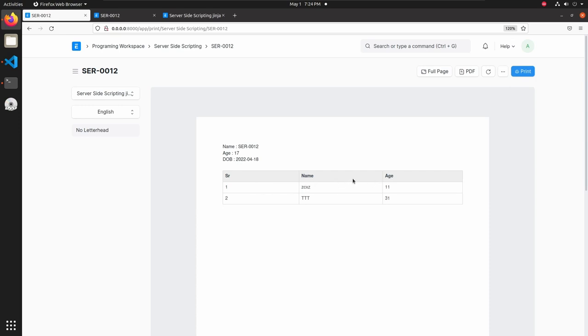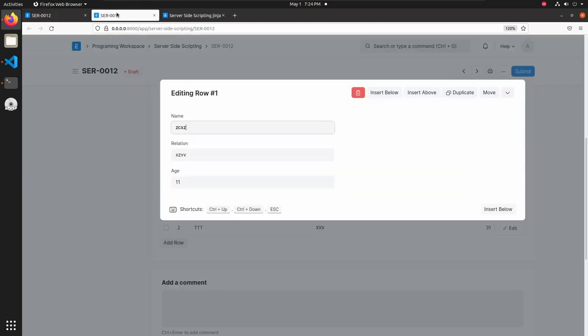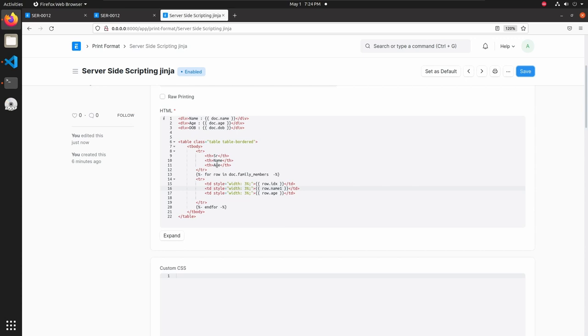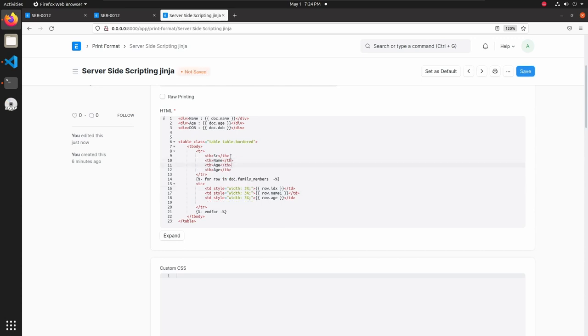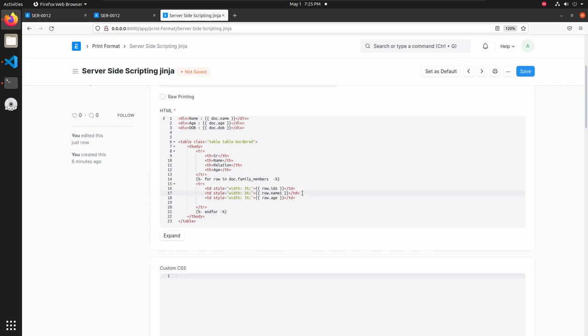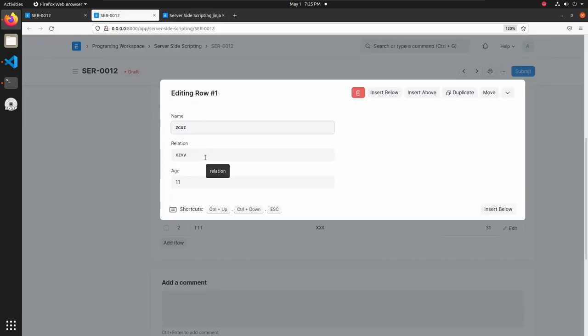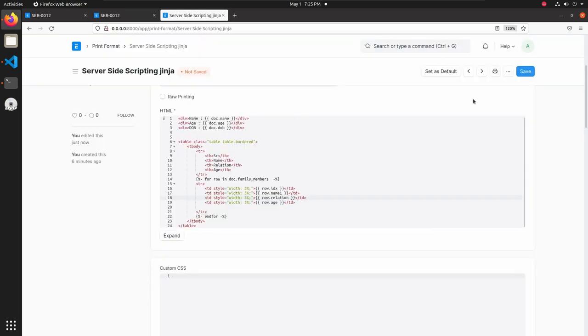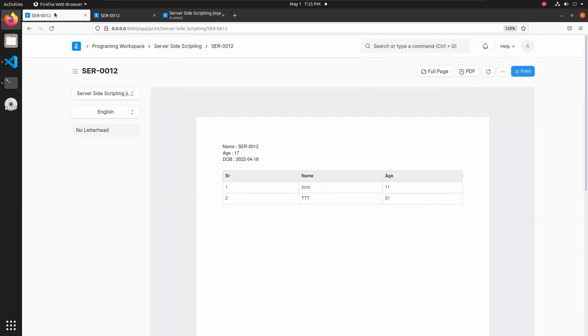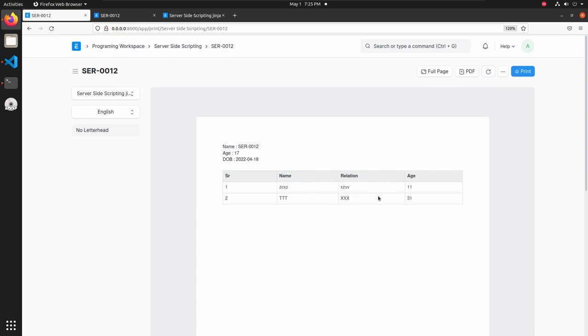Let's add a relation field in between name and age. For that let's add a table heading here, it is relation. Then copy this and paste it in between name and age and change to relation. Let's check that field name, yeah it's relation. Then save this, go back to print format and reload. Now we can see the relation here.